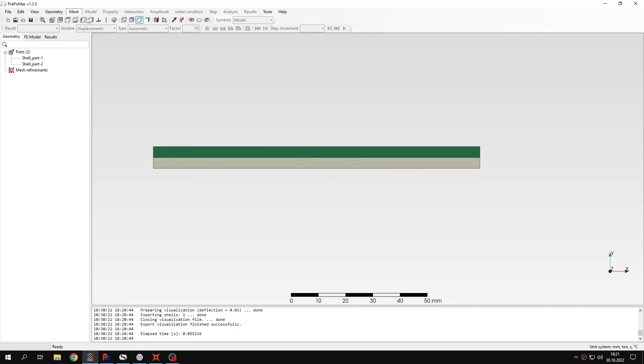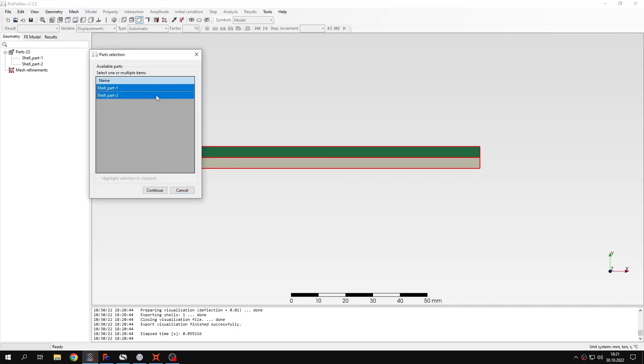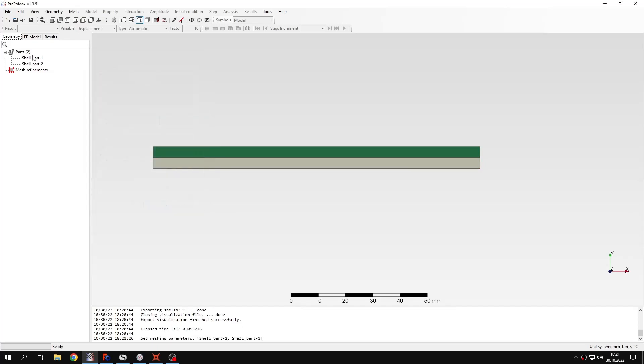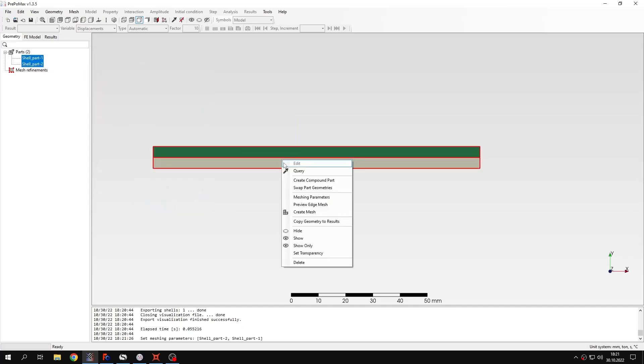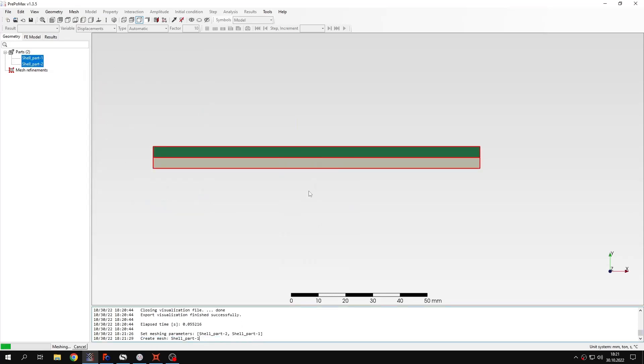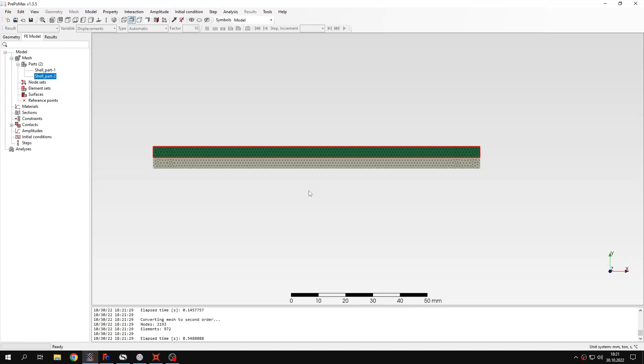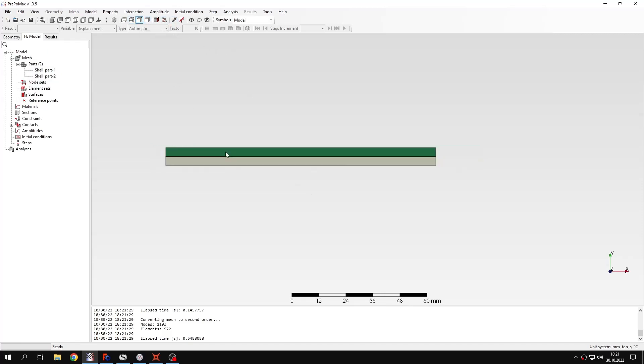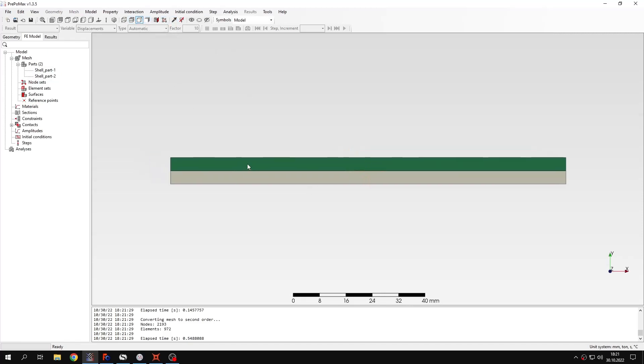And now let's define meshing parameters for both parts. I will specify maximum element size of 1mm and I can also create the mesh for those two layers. Let's hide the mesh and now I will define material properties and sections.